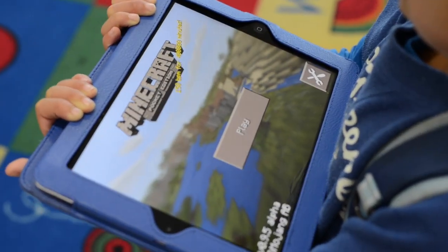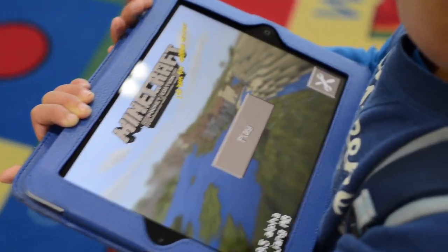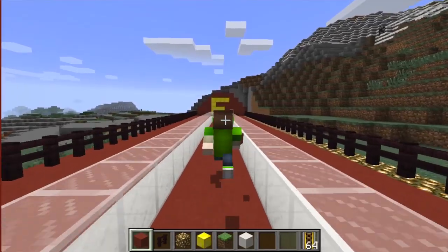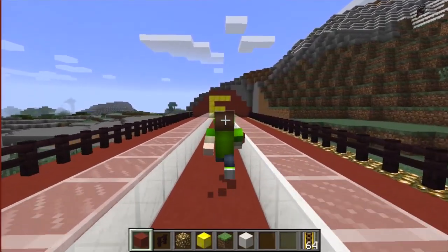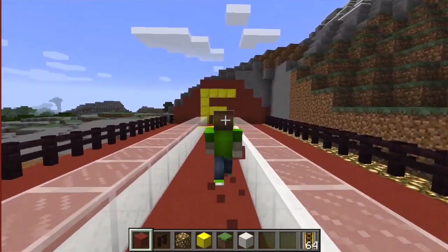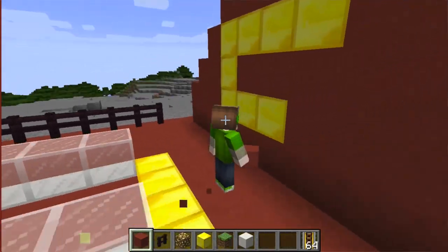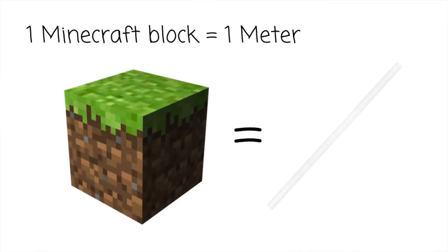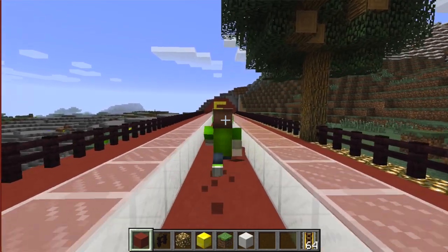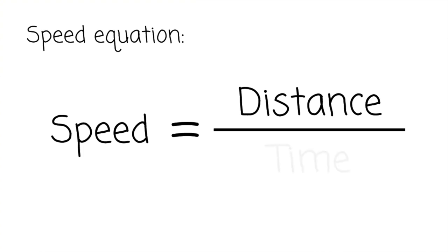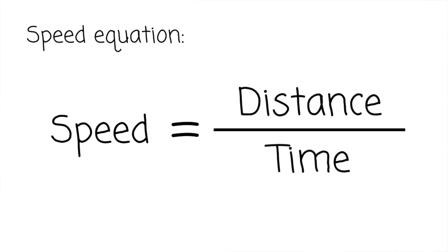Well first, my students will need to get on their Minecraft Pocket Edition app, or the PC version, and find out how fast you run in meters per second, with a stopwatch at hand. Let's say one block in your world equates to one meter in my world. They will time you for a certain distance, and then use the equation distance over time to find your speed.